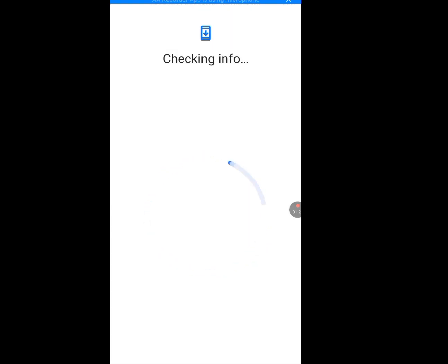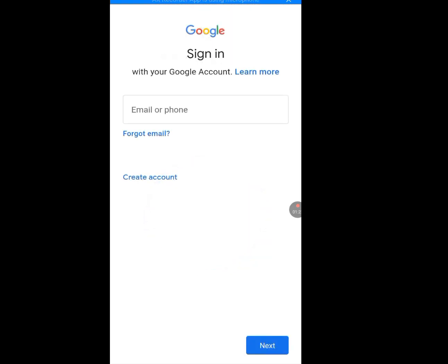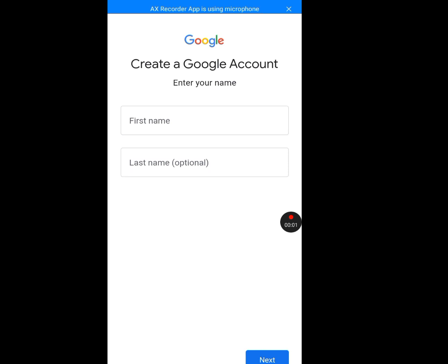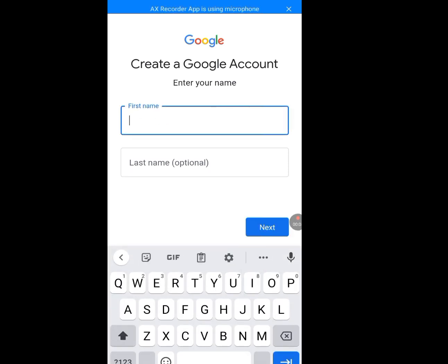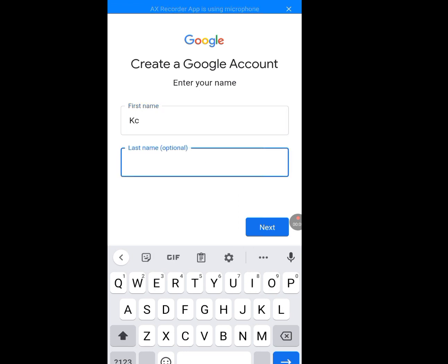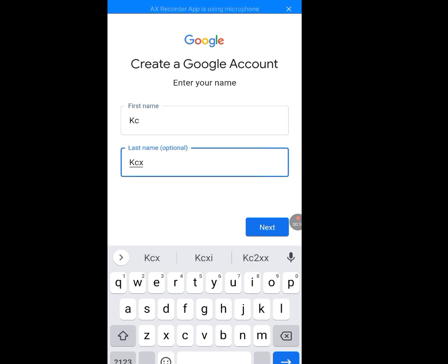It's processing. Now tap on 'Create Account', then tap 'For my personal use'. Enter your first name and last name — last name is optional. Then tap Next.